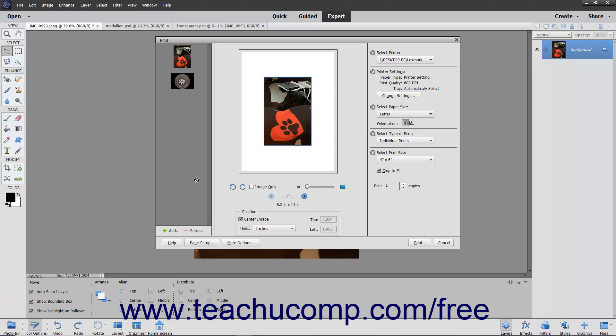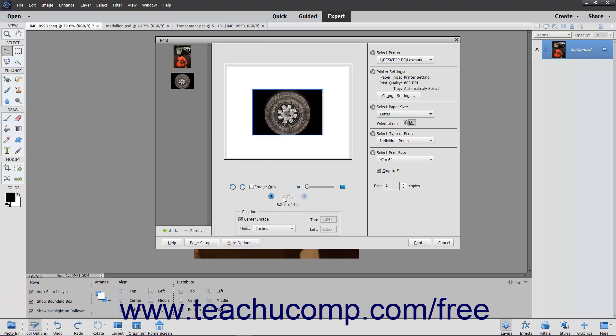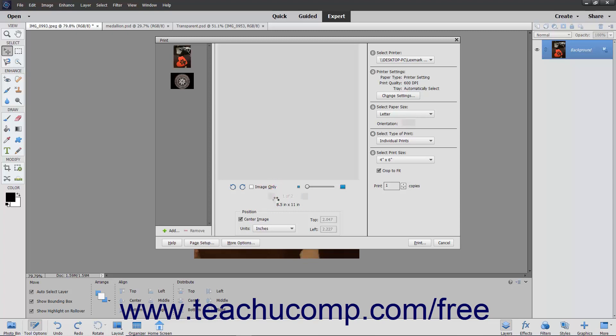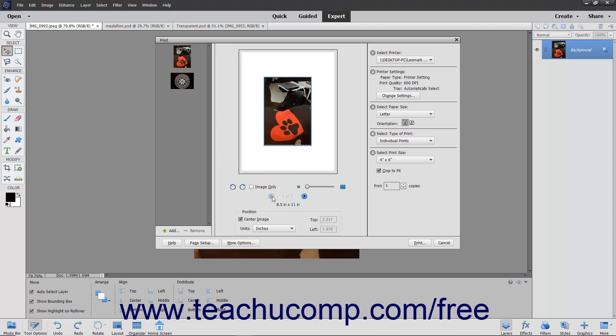Also note that if you have multiple photos selected, you can click the Go Forward a page and Go Back a page buttons, which look like small blue arrows in the middle pane of the dialog box, to select a page of the print job to adjust.